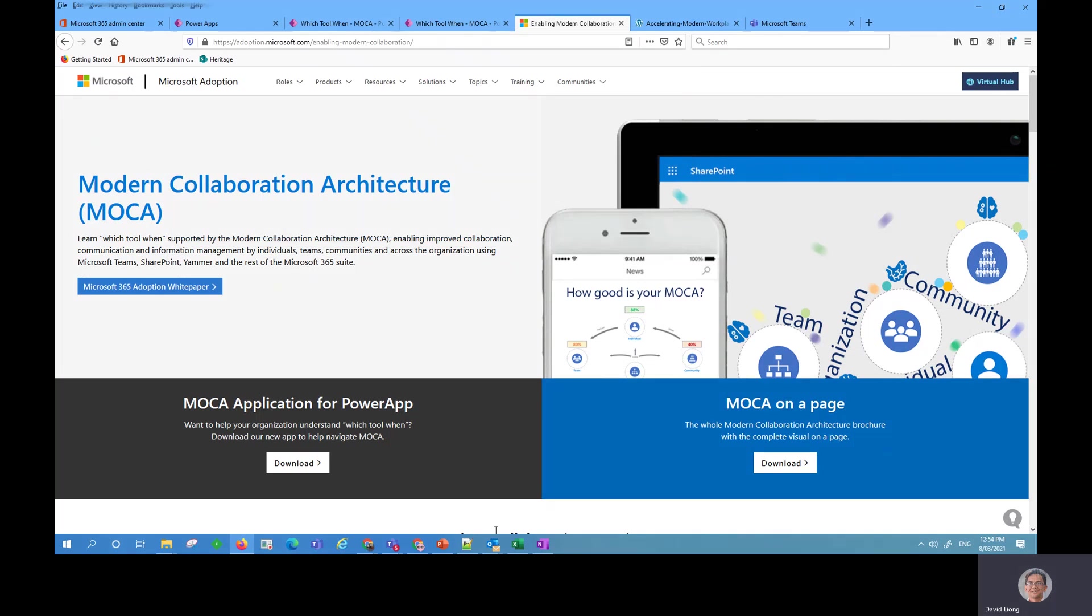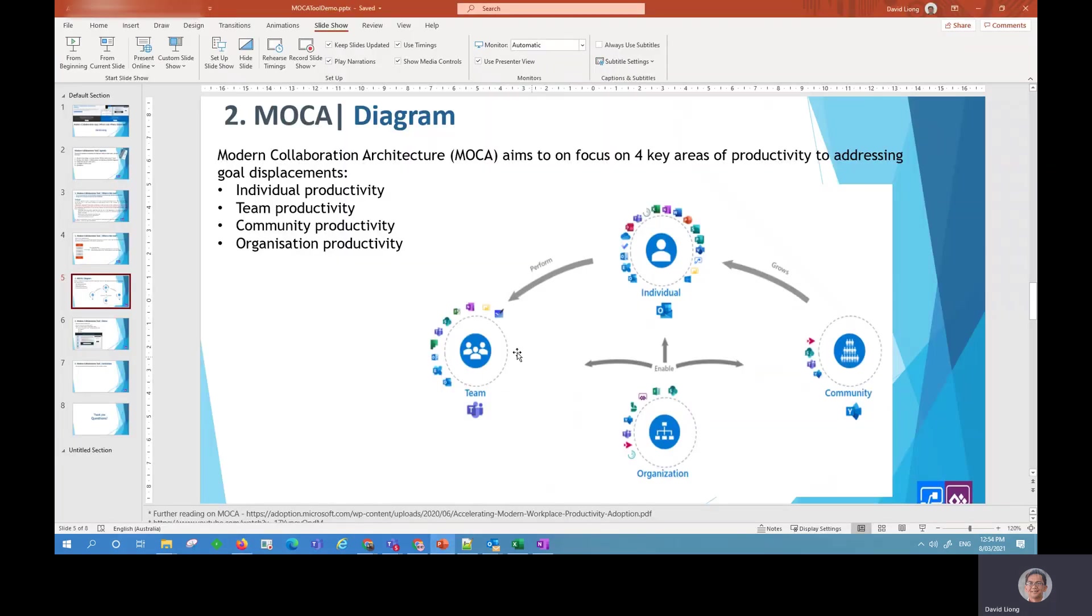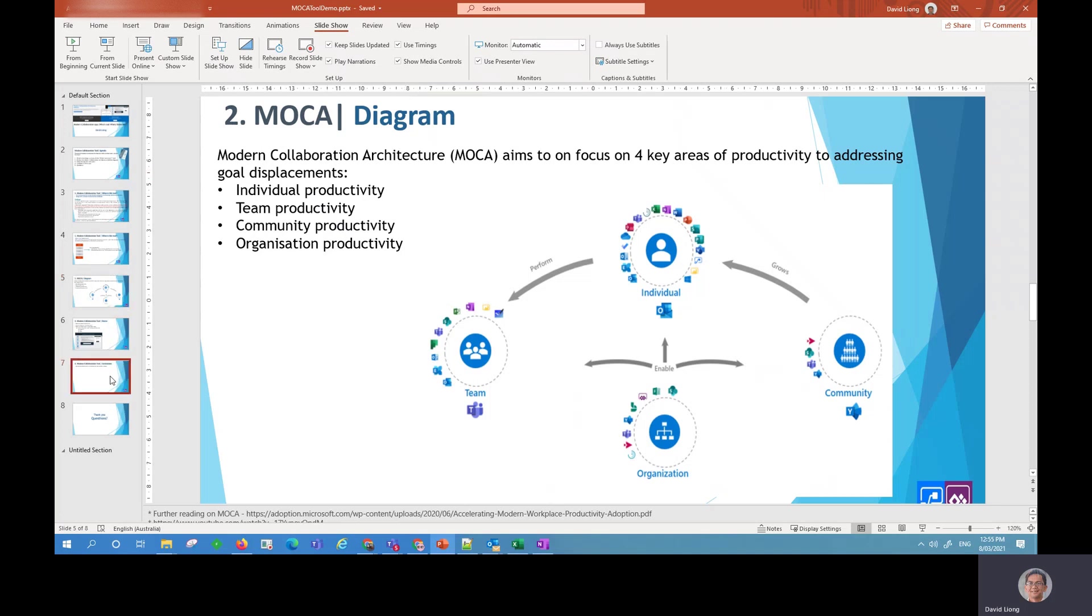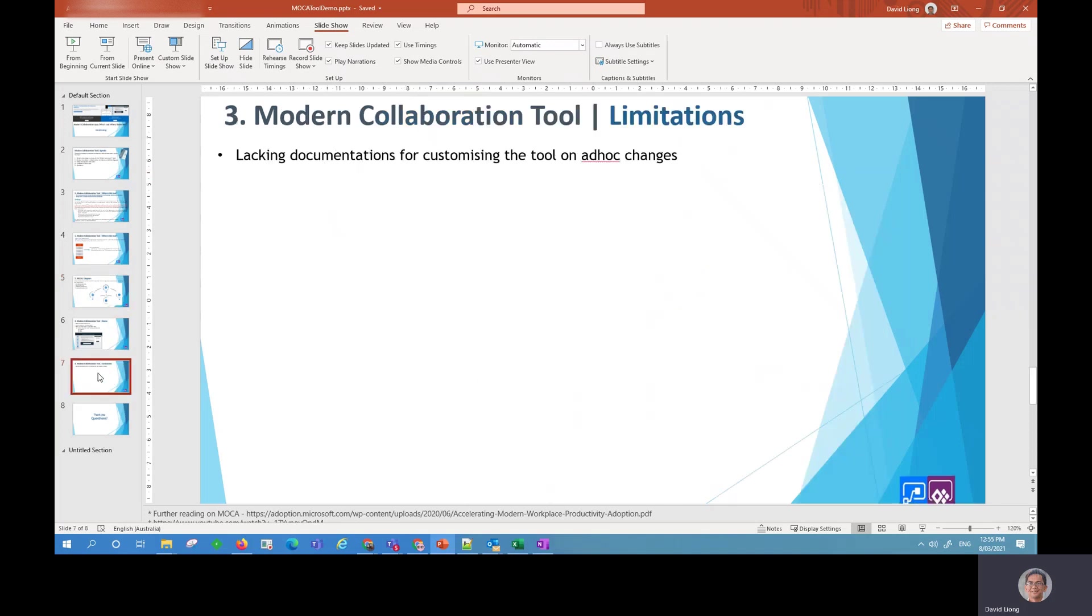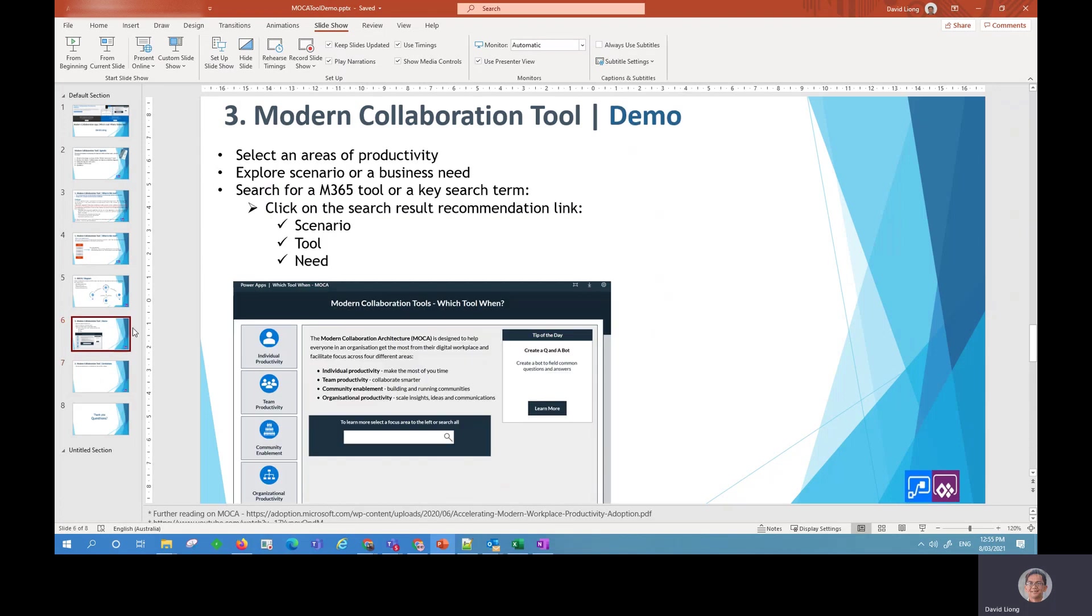Now going back to the slide, the tool is aimed at implementing and adopting the process of productivity and we're now pretty much going to be demoing the app.